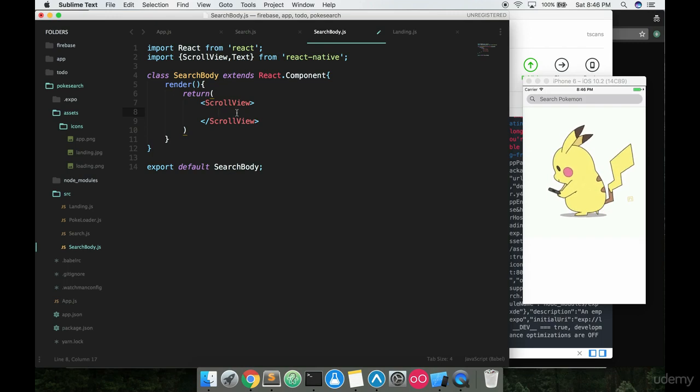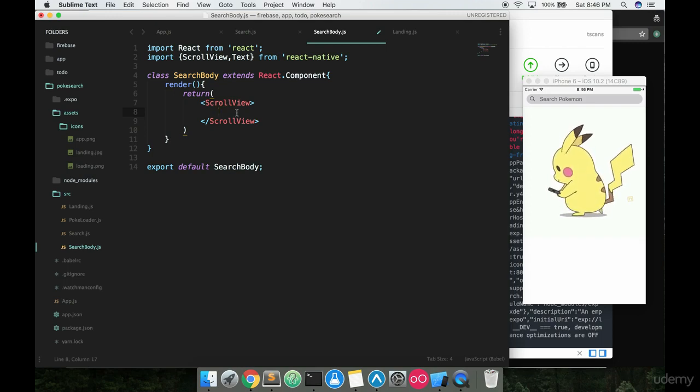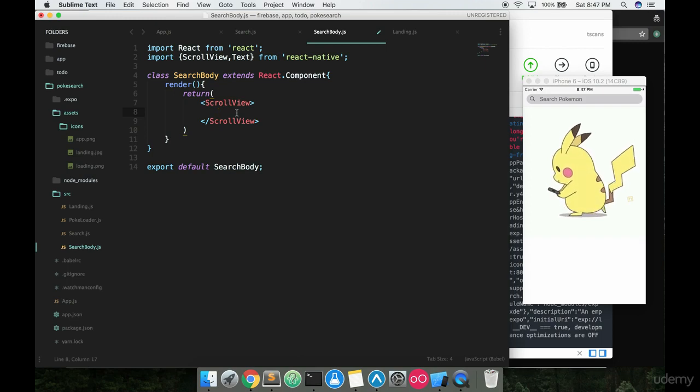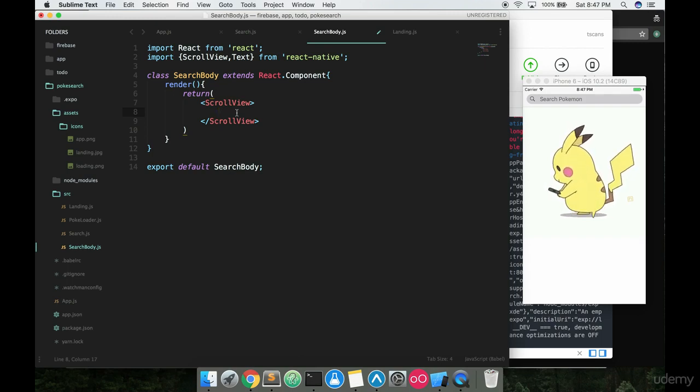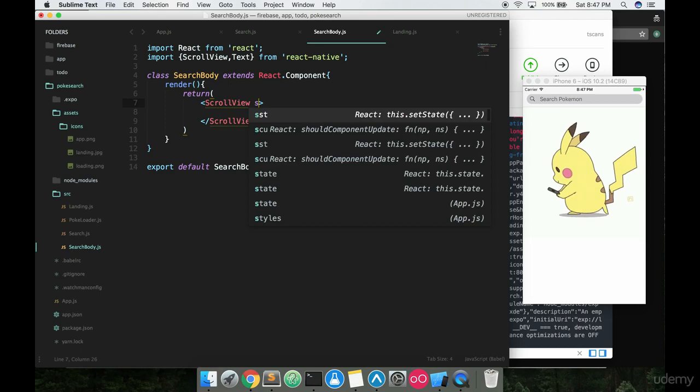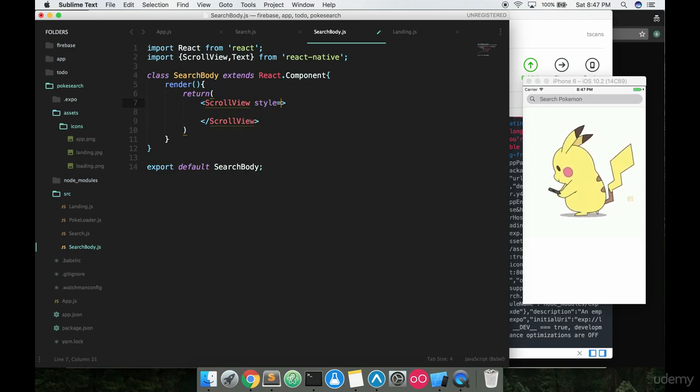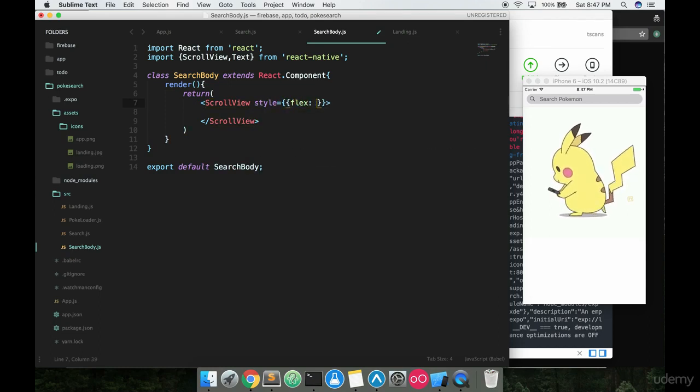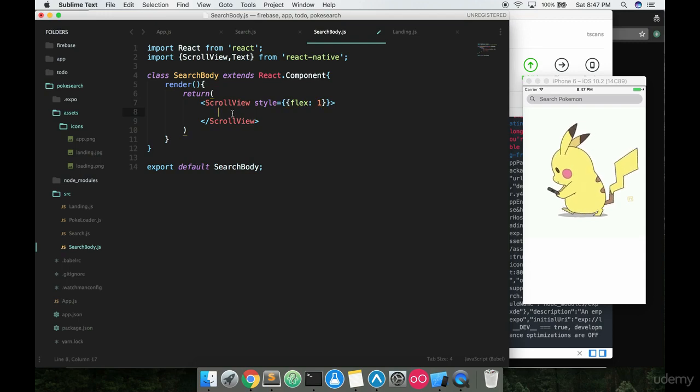This isn't completely necessary but I think it kind of adds a little bit of character to our app, and in case we do get a Pokemon with a lot of information it'll allow us to scroll down and see other information about that Pokemon. All right, so ScrollView - we're going to want to add a style to this, just an inline style that's gonna have flex: 1, so that way it's gonna take up the entire screen.